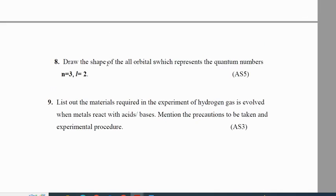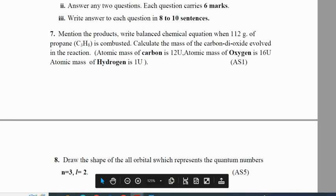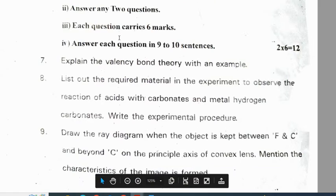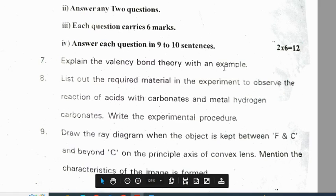So the pattern is: one experiment question, one shapes or diagrams question, one problem or general question. From Maitreld district pre-final 1: Explain the valence bond theory with an example. List the required material in the experiment — observe the reaction of acids with carbonates and metal hydrogen carbonates and write the experimental procedure. Draw the ray diagram when the object is kept between F and C and beyond C on the principal axis of a convex lens.